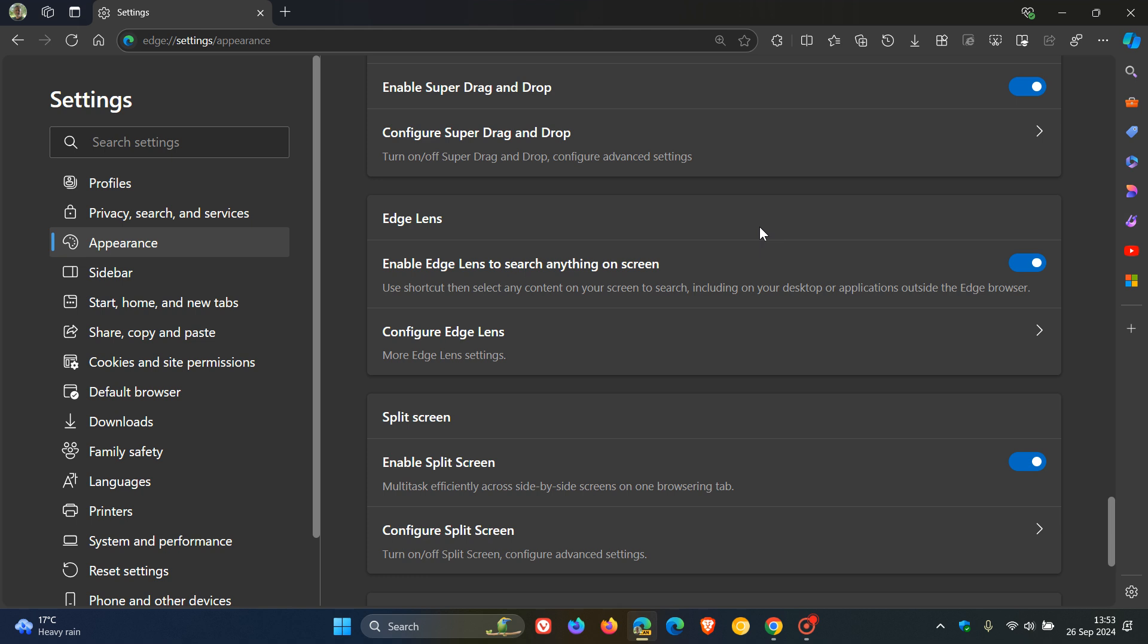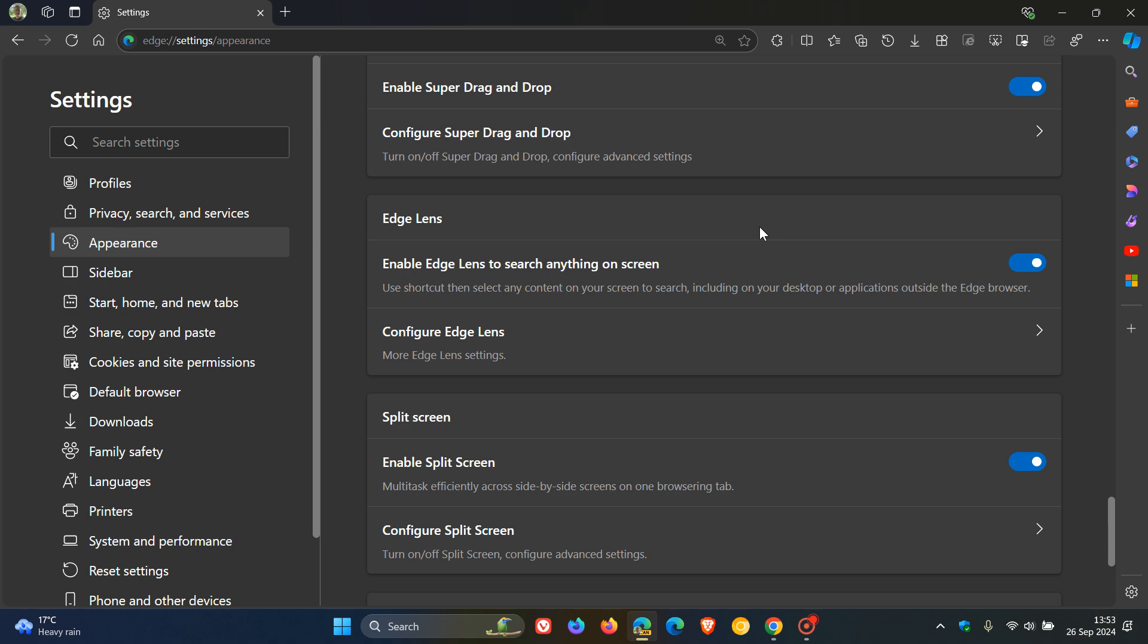Just on a side note, this is not a default feature in Canary at this stage, and has been enabled using a command line flag. But it does give us a good indication that Microsoft could be wanting to head in this direction, although it's still early days. I will leave the command line flag down below in the description if you are testing features out in Canary and would like to enable Edge Lens.